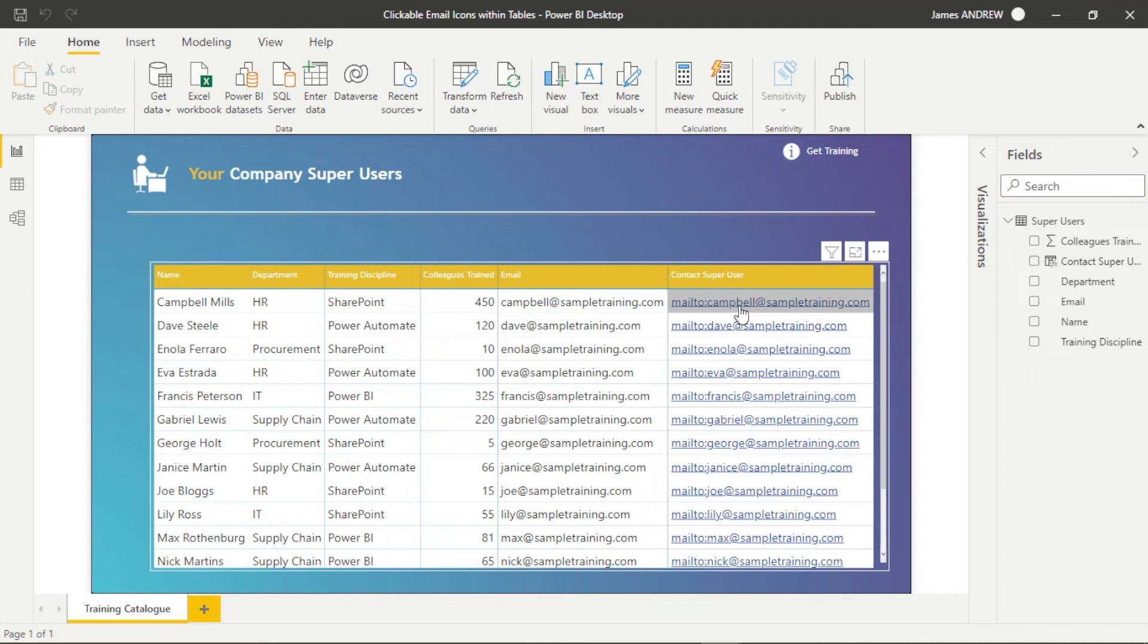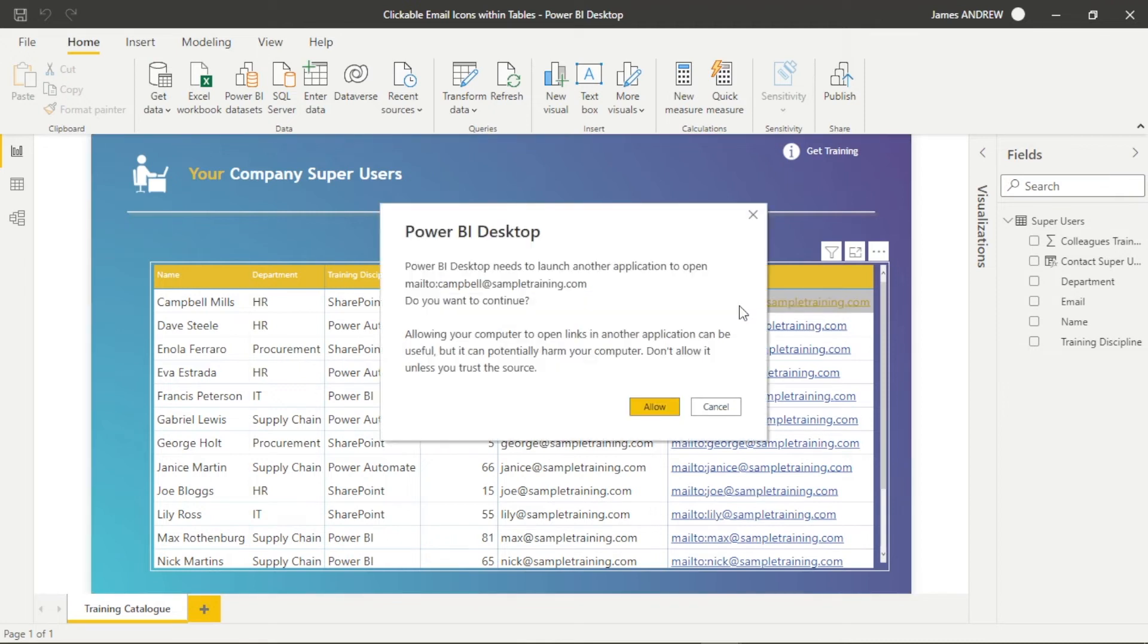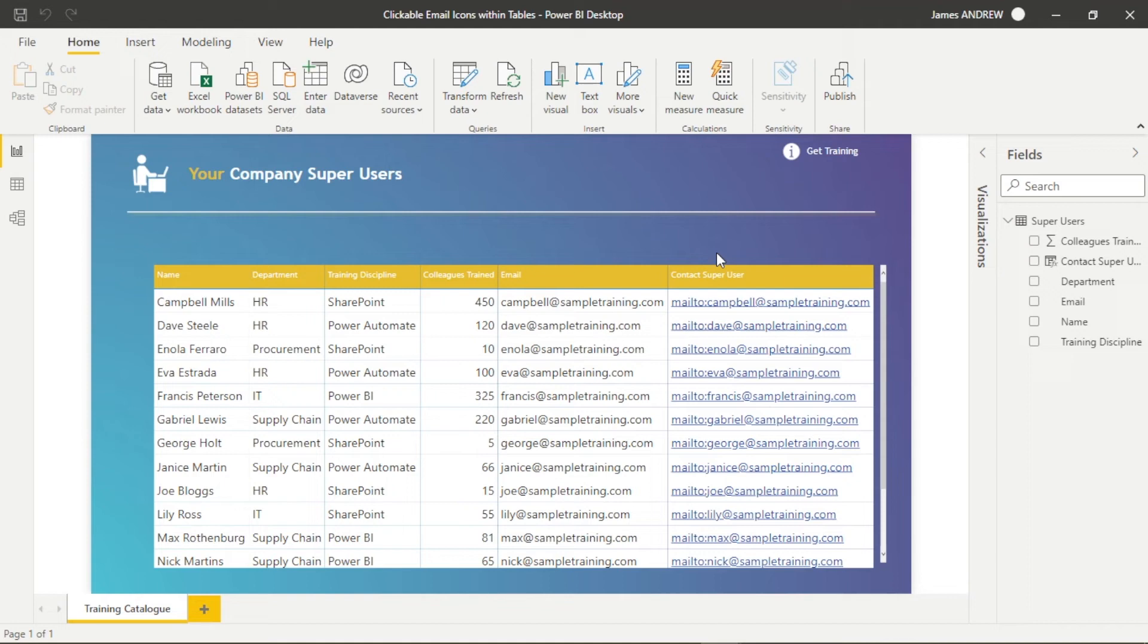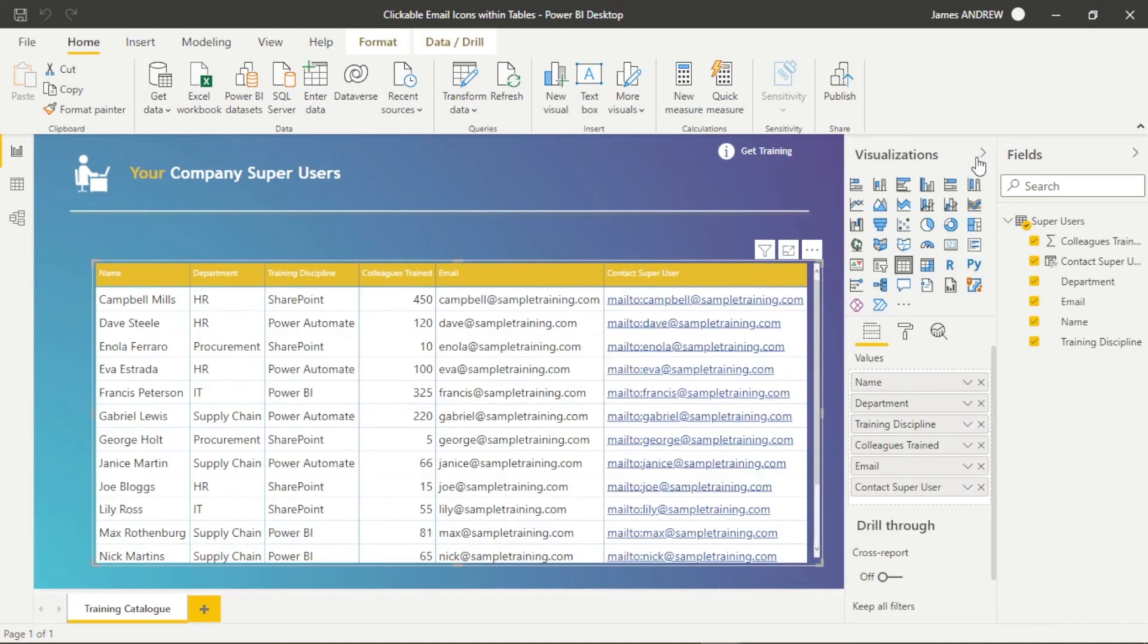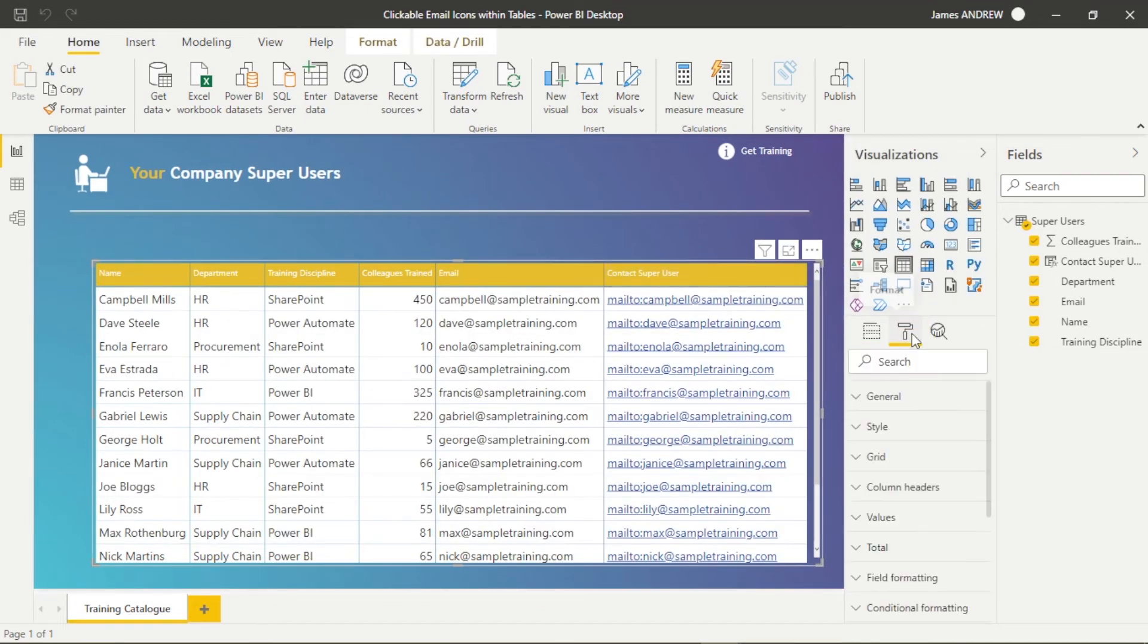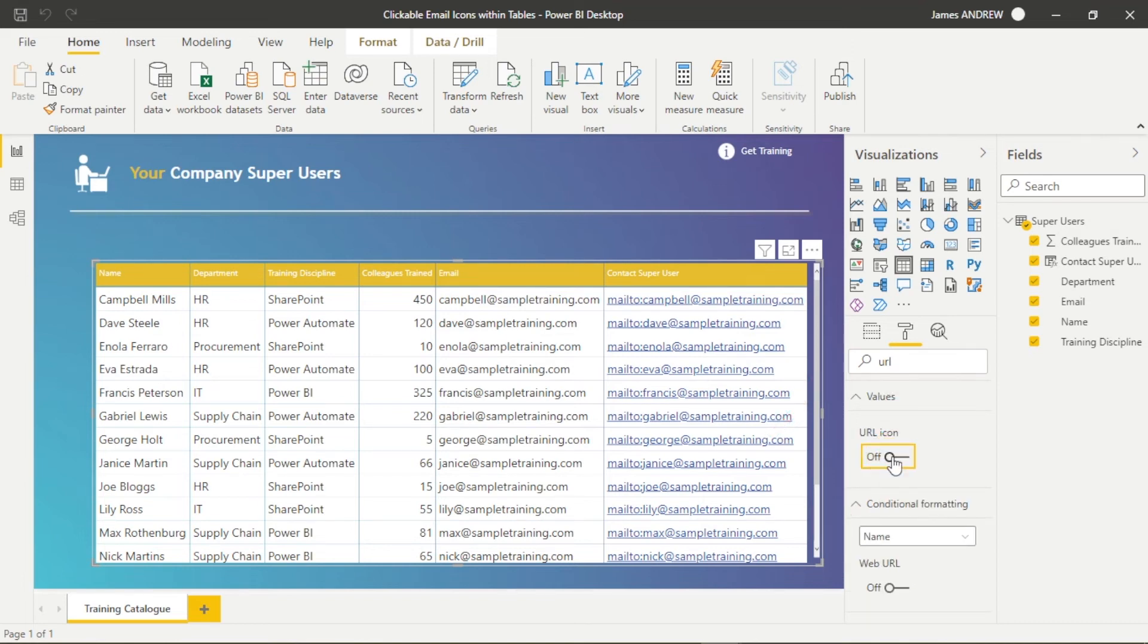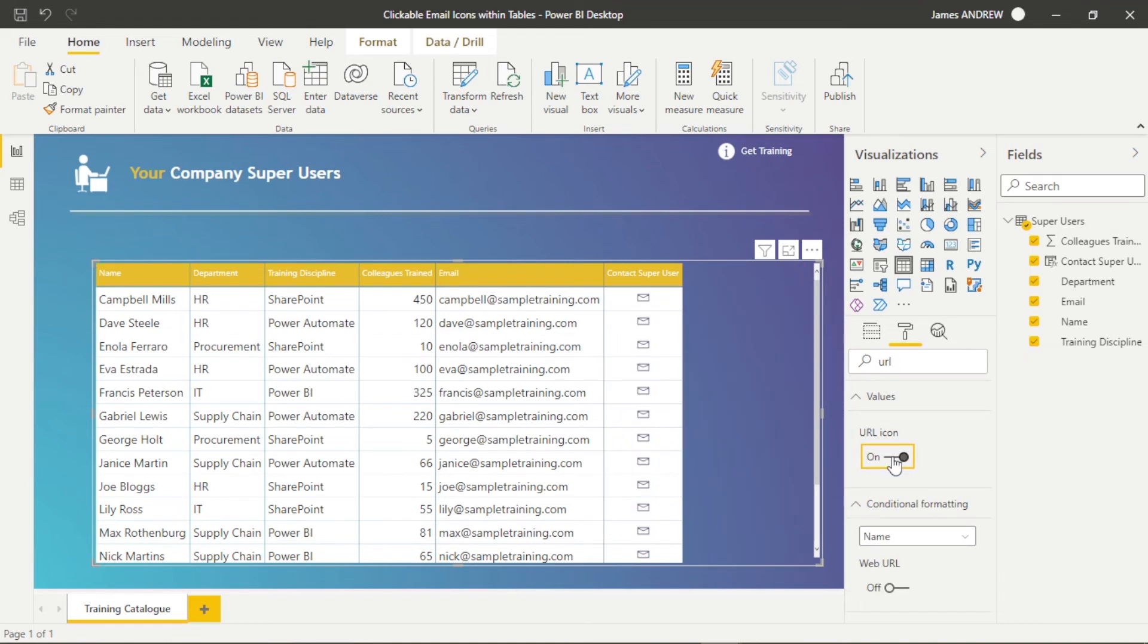So what we can actually do, if we select the table itself, we can go into the visualizations. And what we want to find is within values, but we use a search field. So we'll type in URL. And when we click on the URL icon, you can see we now get that nice email icon.